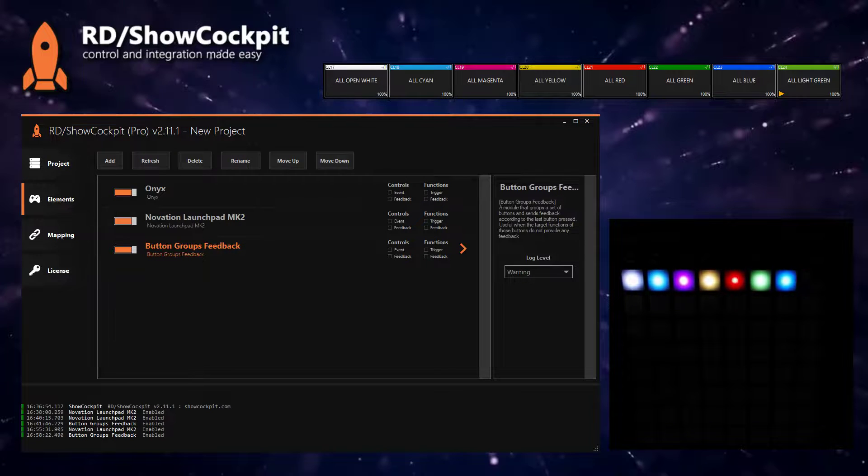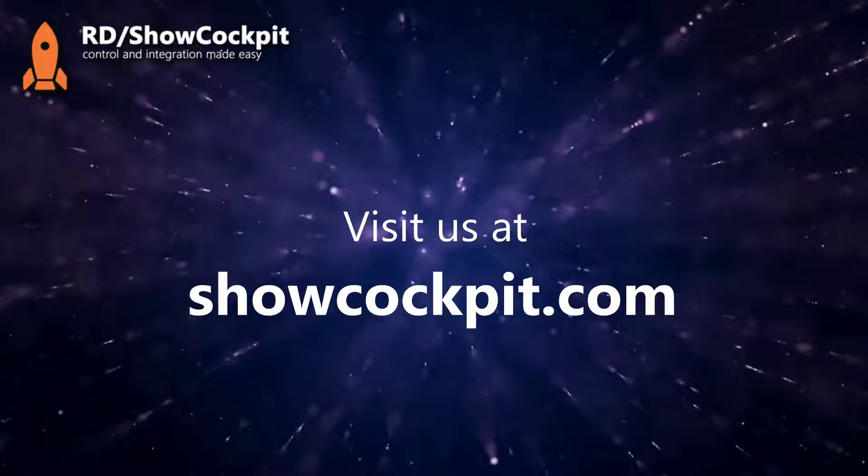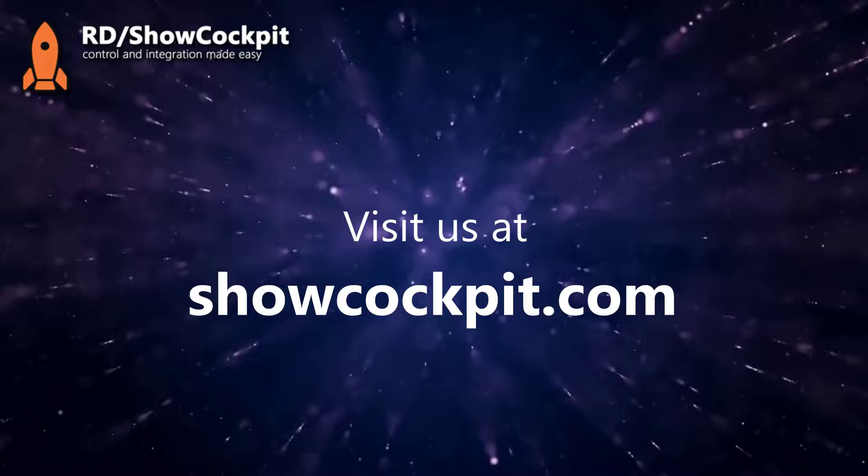So I'll end by saying that if you enjoy this video, you can visit us at ShowCockpit.com. There's plenty of information. There's a new page called Academy with how-tos and tutorials that you can check and learn new things about ShowCockpit.